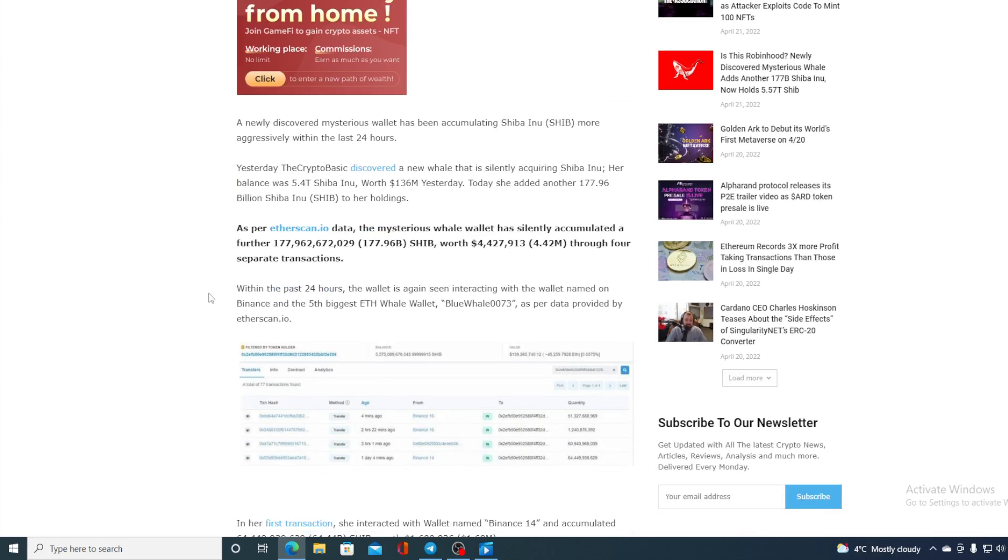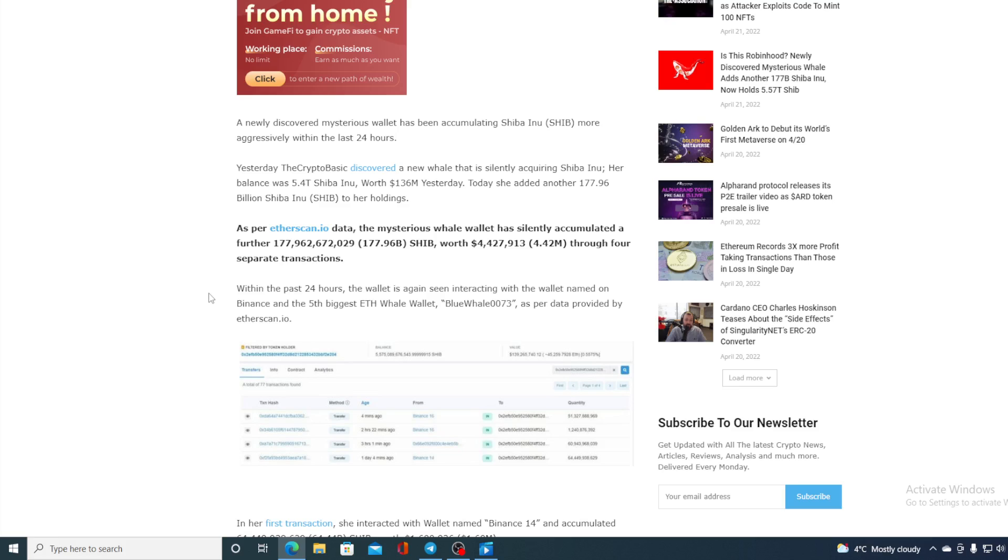A newly discovered mysterious wallet has been accumulating Shiba Inu more aggressively within the last 24 hours. Yesterday, the Crypto Basic discovered that a new whale is silently acquiring Shiba Inu. Her balance was 5.4 trillion Shiba Inu worth $136 million yesterday. Today she added another 177.96 billion Shiba Inu to her holdings within the past 24 hours.